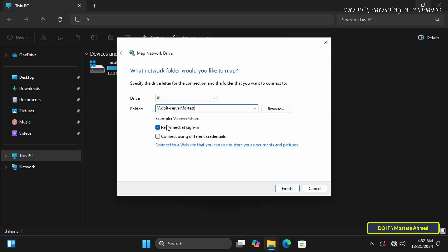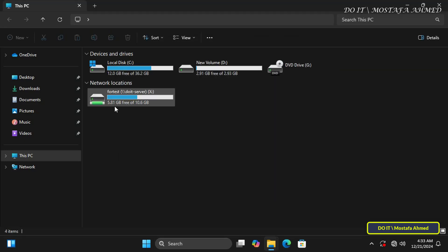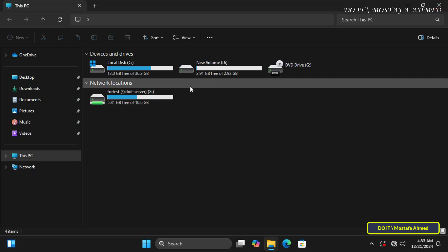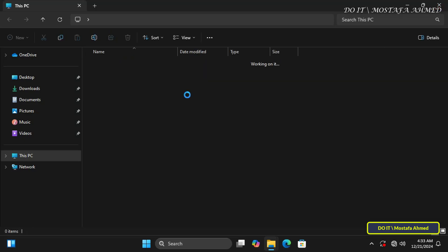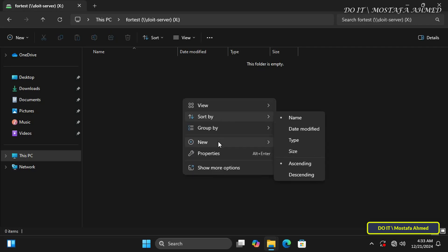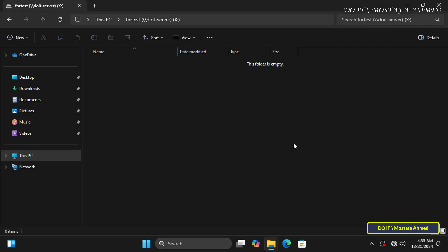Select Map Network Drive, select the drive letter you want, then paste the path to the shared folder. Confirm the option Reconnect at Sign-in is activated and click Finish. The folder will appear as a drive on This PC to facilitate easy access to the shared folder.